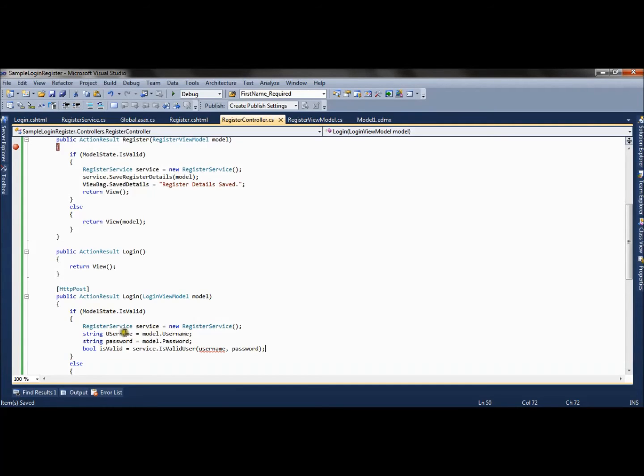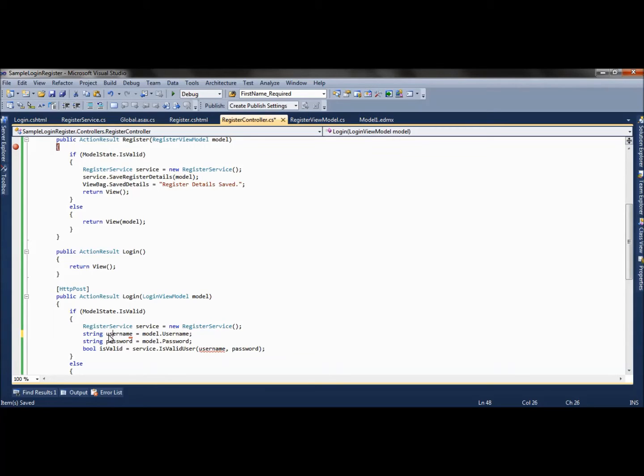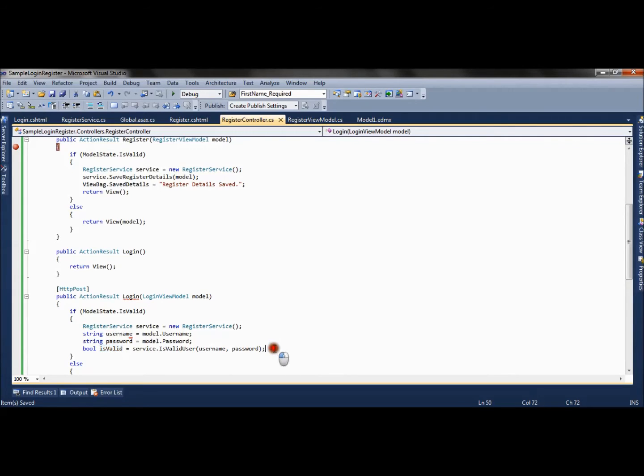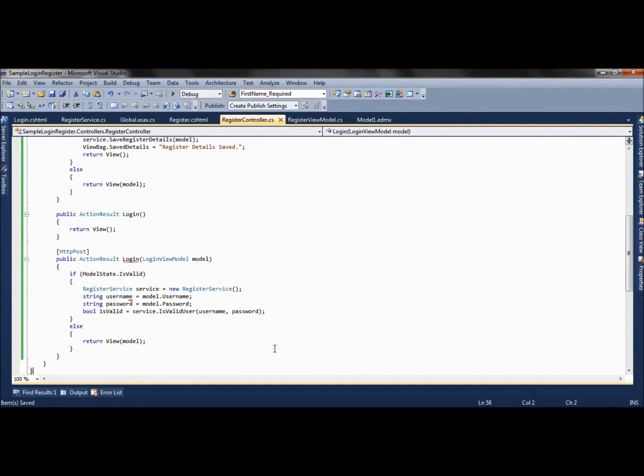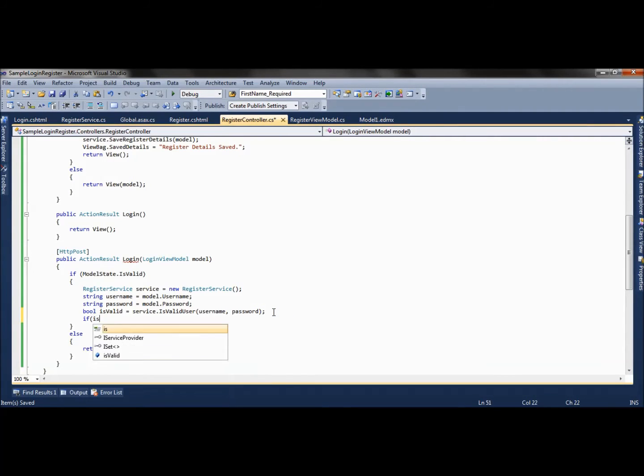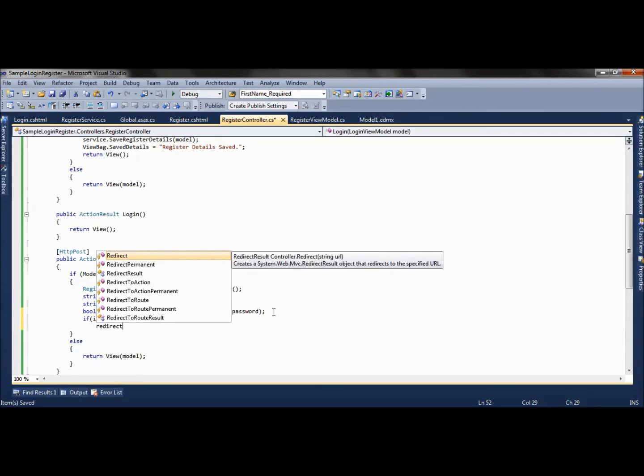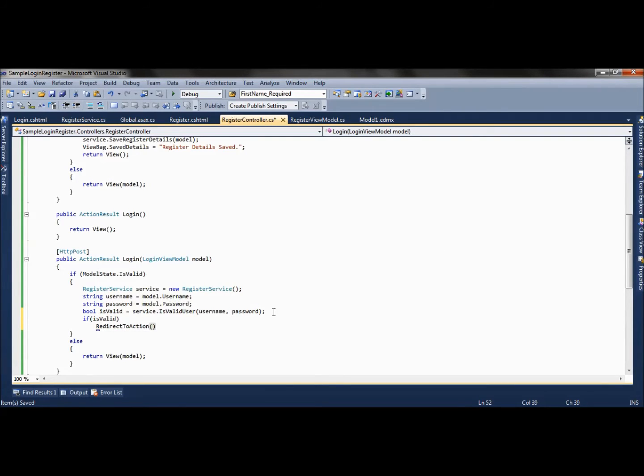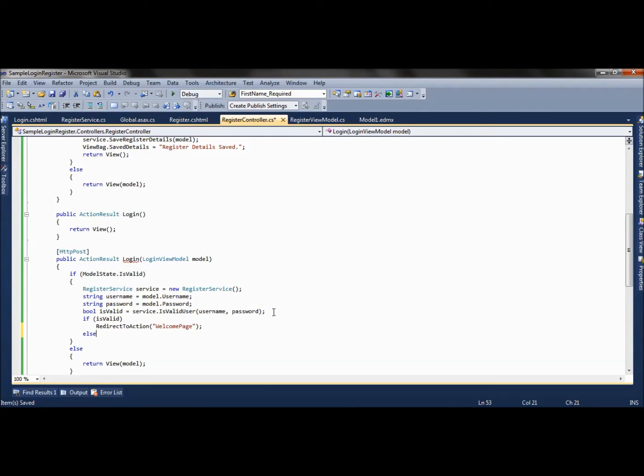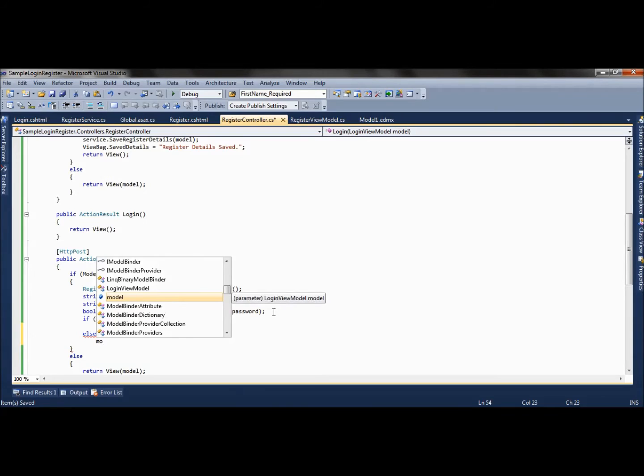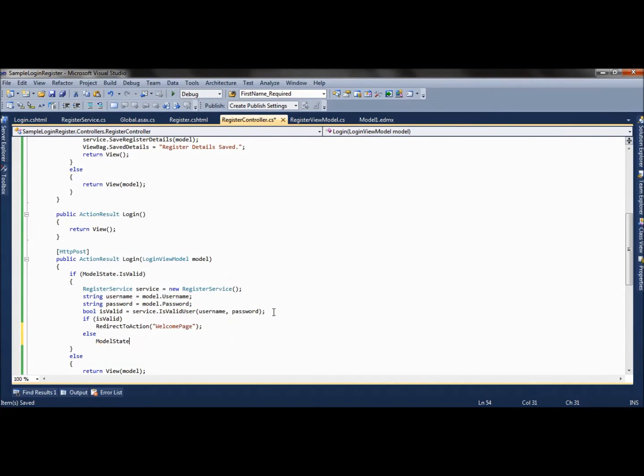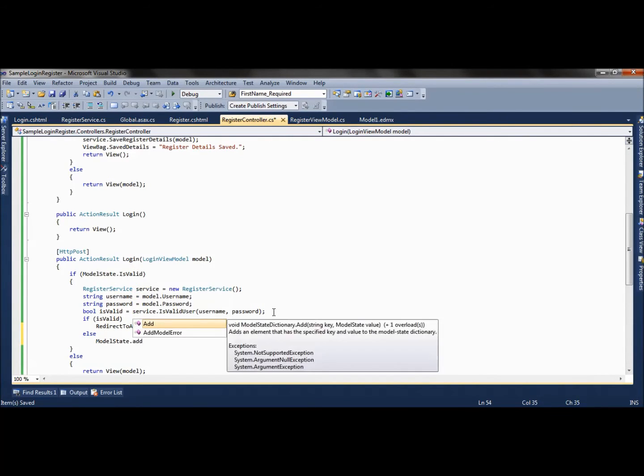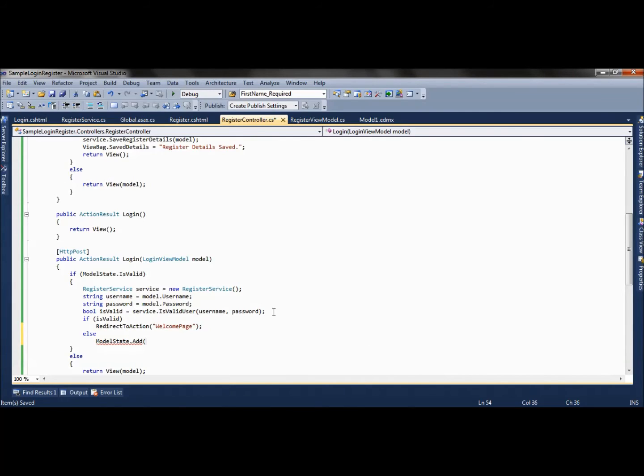This will give whether the record is present in database or not. If it's valid, we can redirect to another method using RedirectToAction. We will create one welcome page - if it's valid, we redirect to the welcome page, else we will add an error.